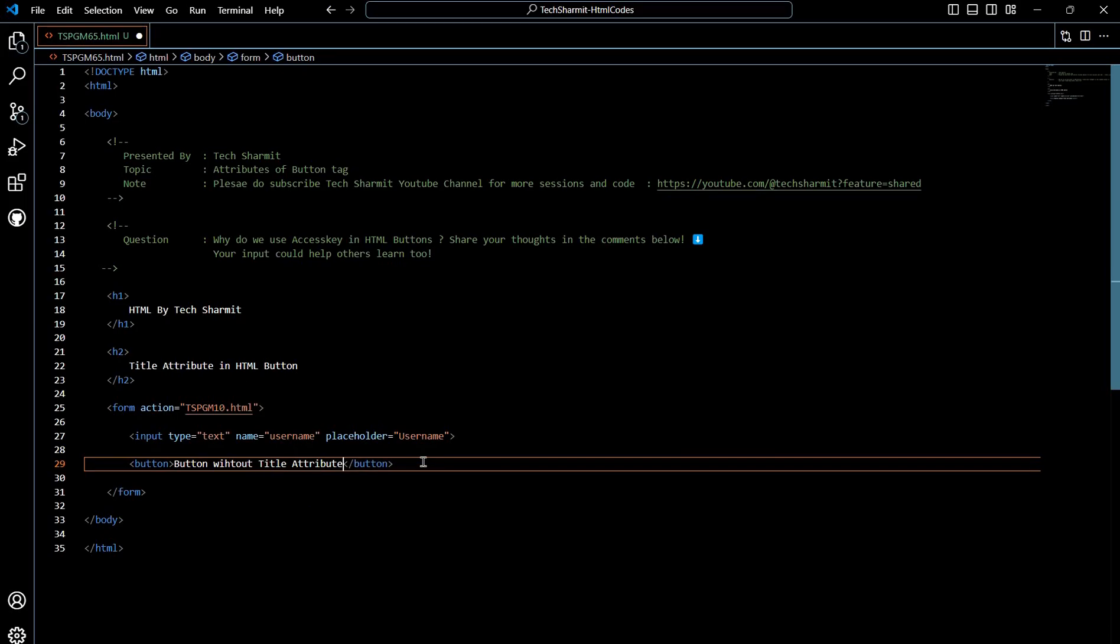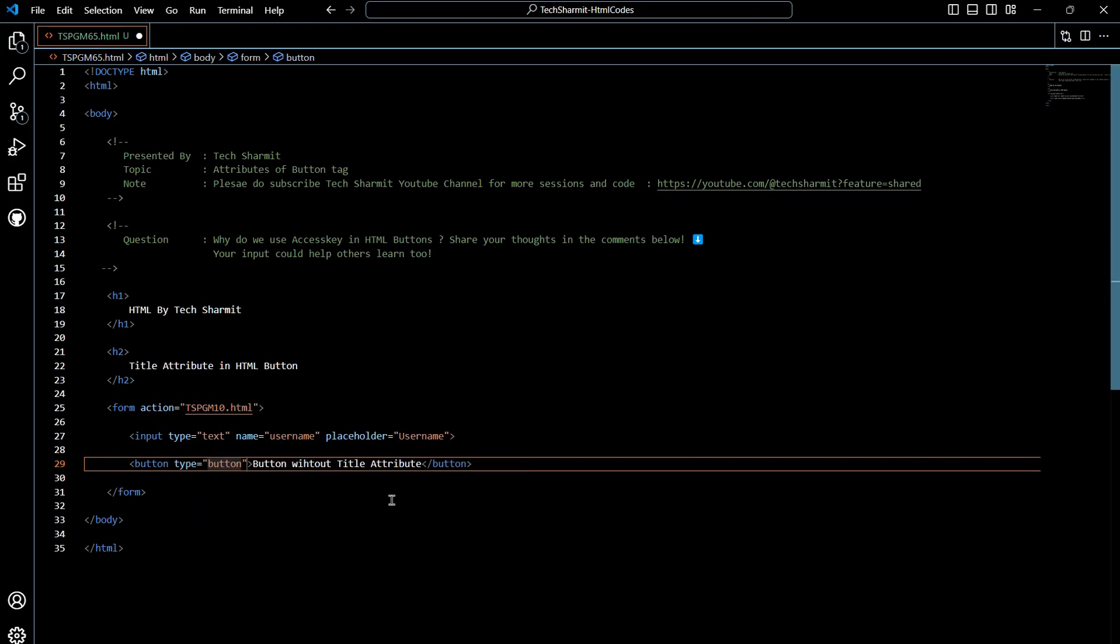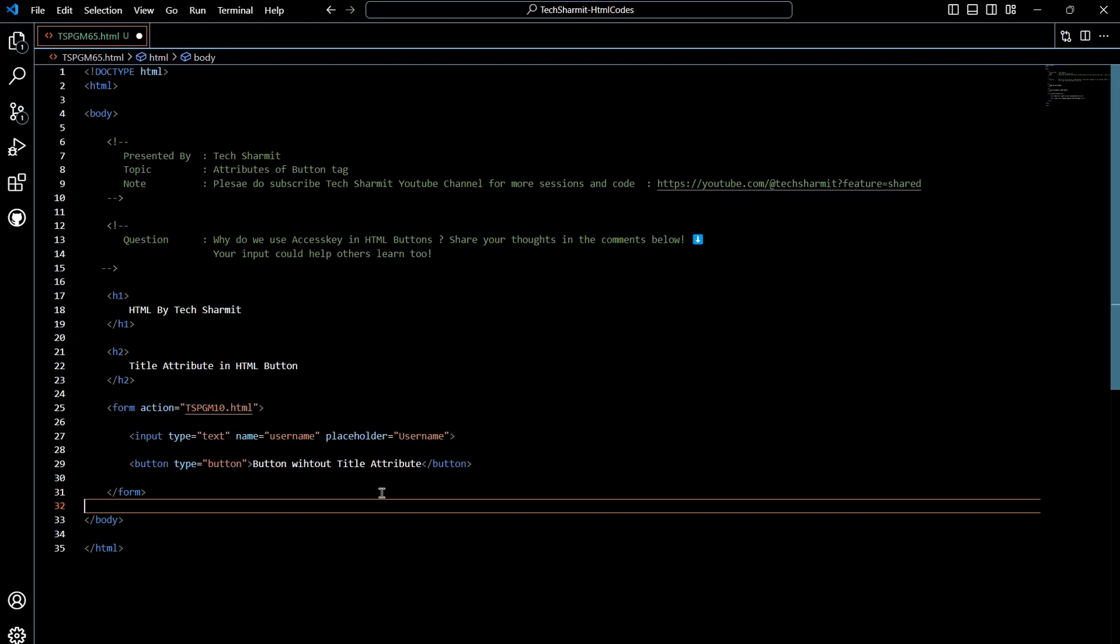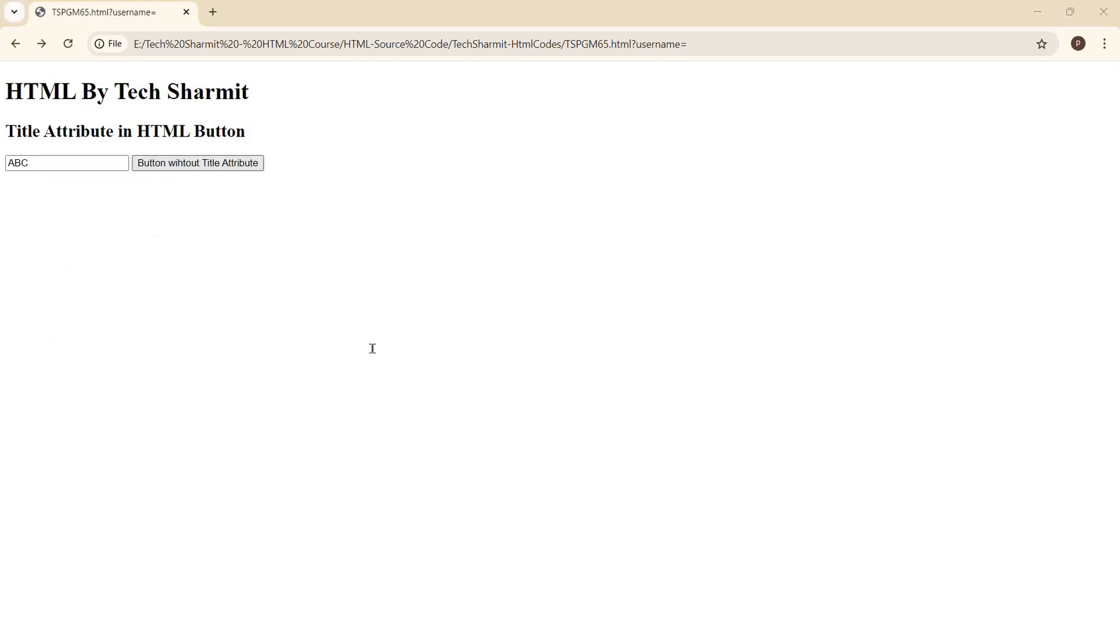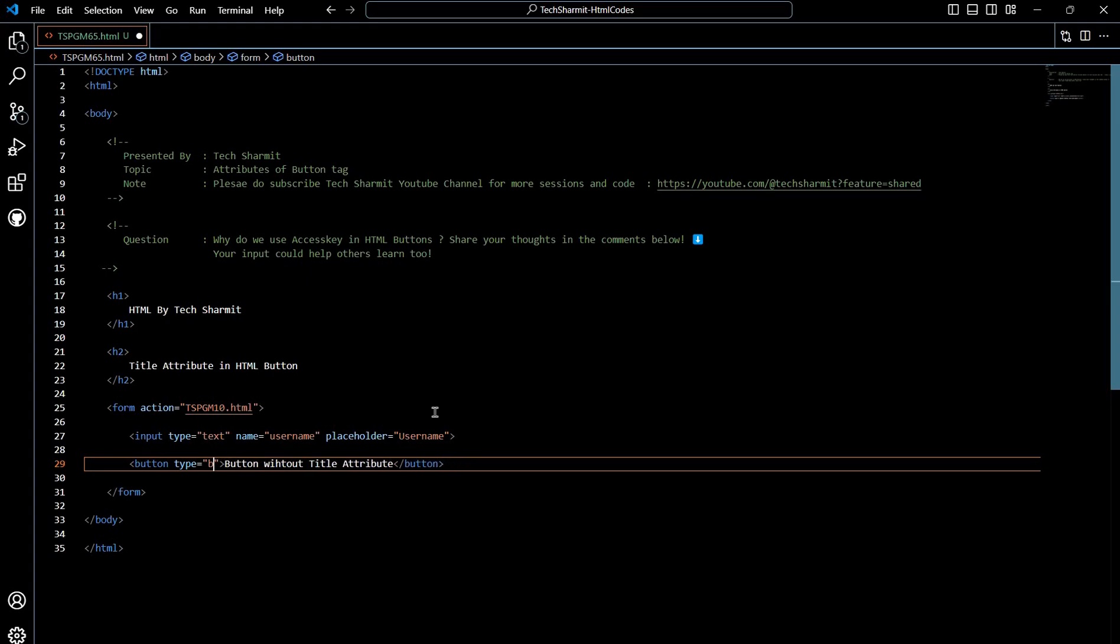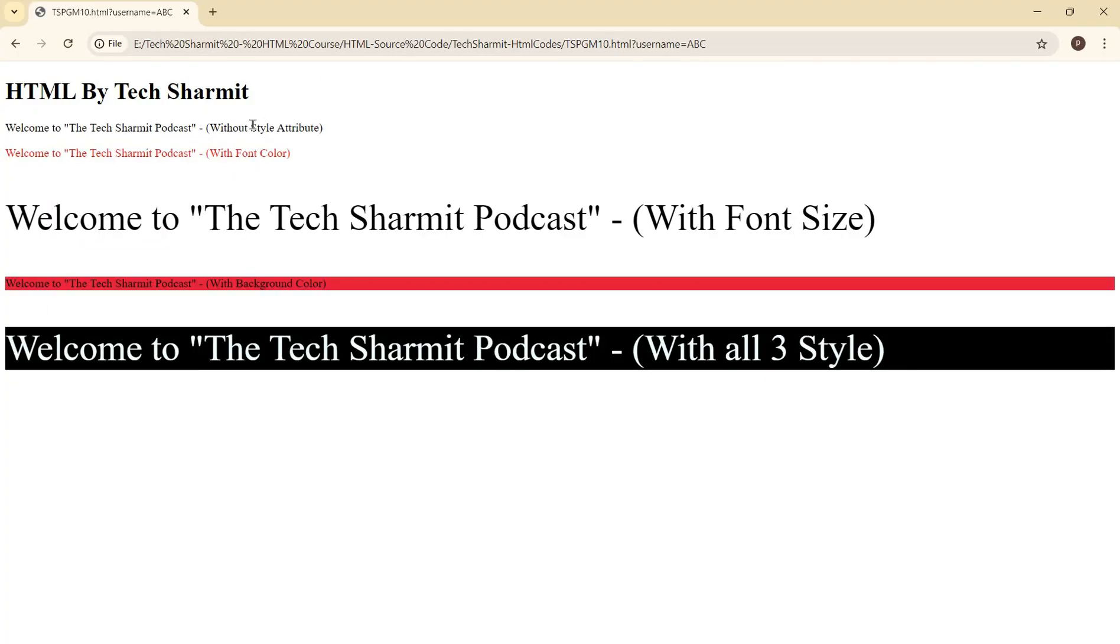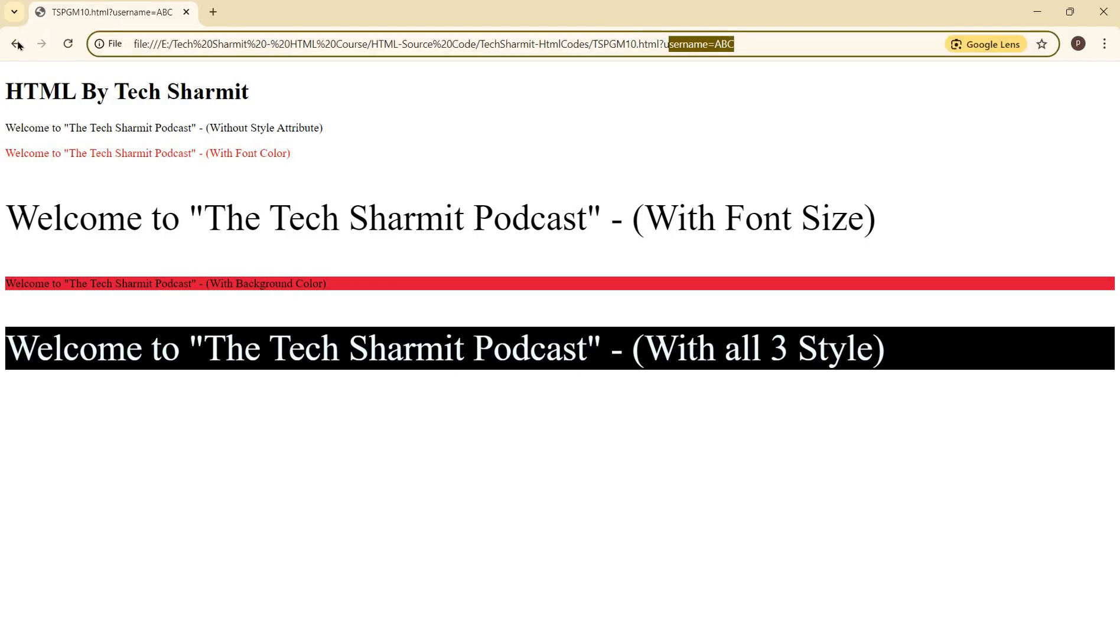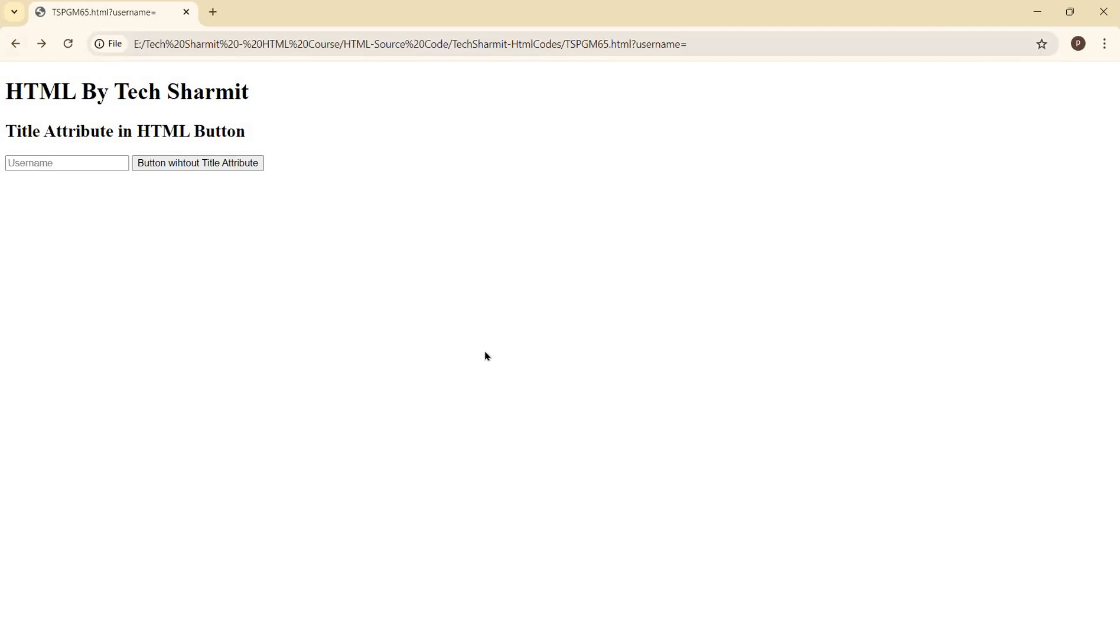Here I will apply one type, it should be submit. So we are good with this code. Let's save this and refresh the browser. Right now you can see we have only one input field and a button. So what we usually do is write the text and submit the data. If I write here ABC and click on button without title attribute, it will take me to this page and the data is also submitted. So this is the normal thing that we always do with a button and forms.